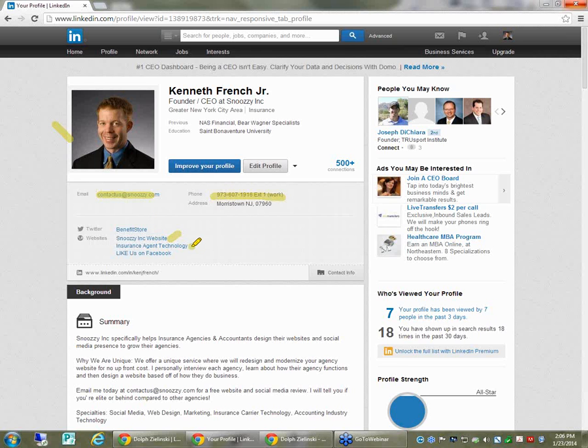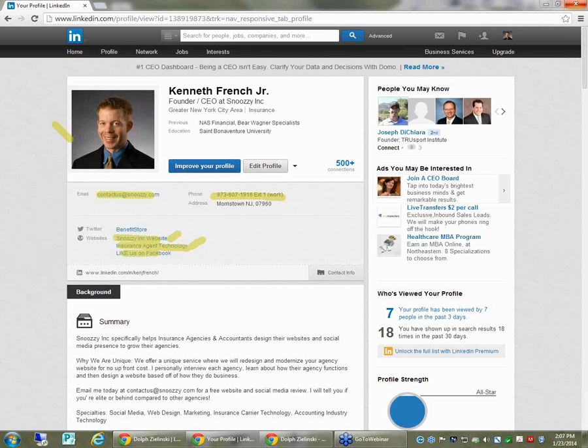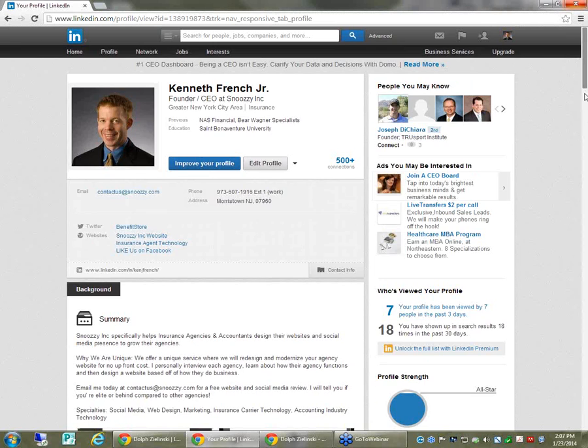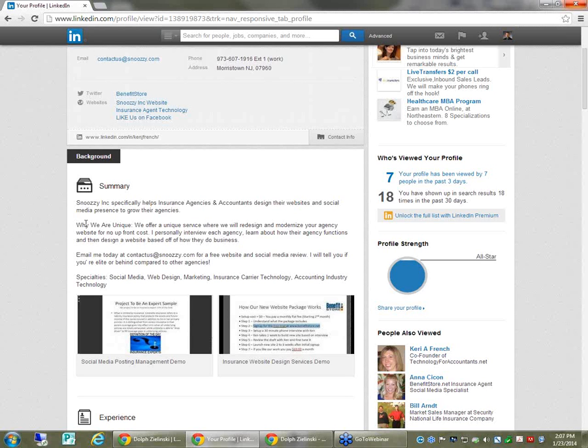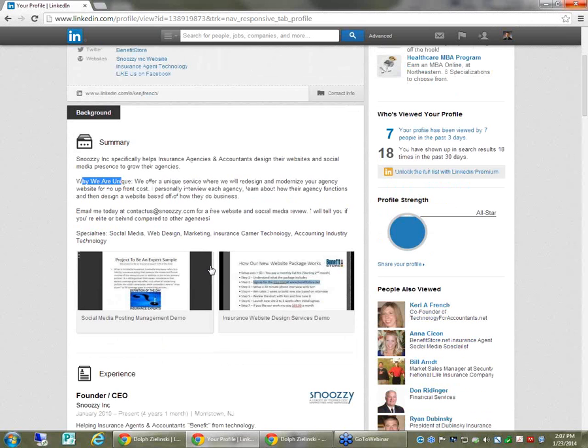I have my website. They don't say personal website. They say insurance agent technology. Like us on Facebook. I've got my Twitter account. Now, when we go and look at the summary, it is set up to do three things. And if you're taking notes, write these down. Every summary should do three things. One, it should immediately state what type of person you help. I say I specifically work with insurance agents. Two, your summary should say how you help people. And three, it should tell people how they can get in touch with you if they're interested in your services.